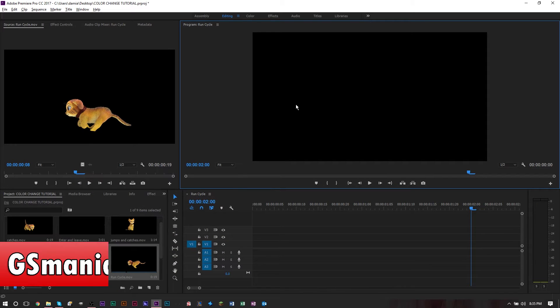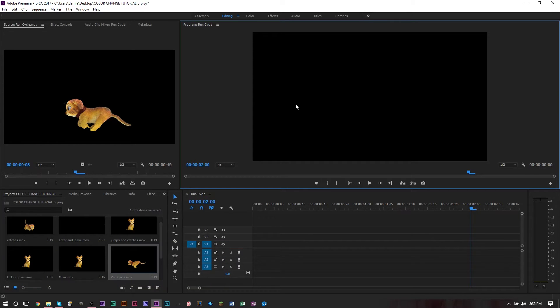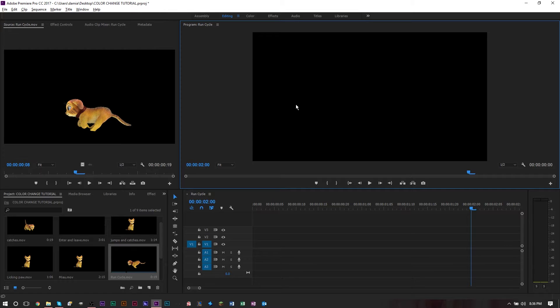Hello YouTube, this is GS Mamsmart with another brand new video for tutorials. Today's tutorial, we're going to take a look at Adobe Premiere Pro CC 2015. In the new 2015 release, they gave us a new feature called HSL secondary color editing, and with this feature you're able to change the color of objects in your video or change several things depending on color.